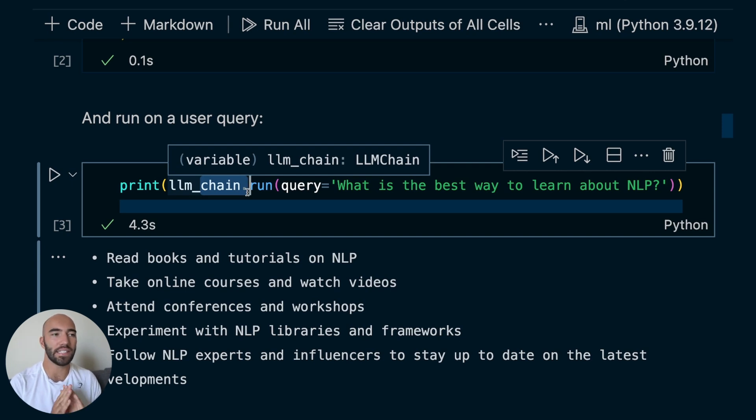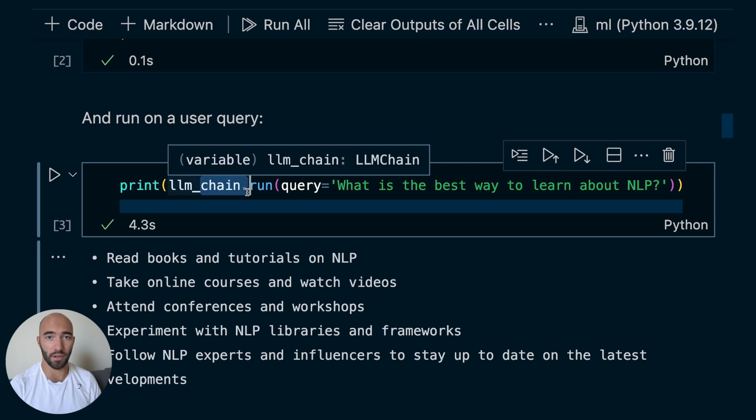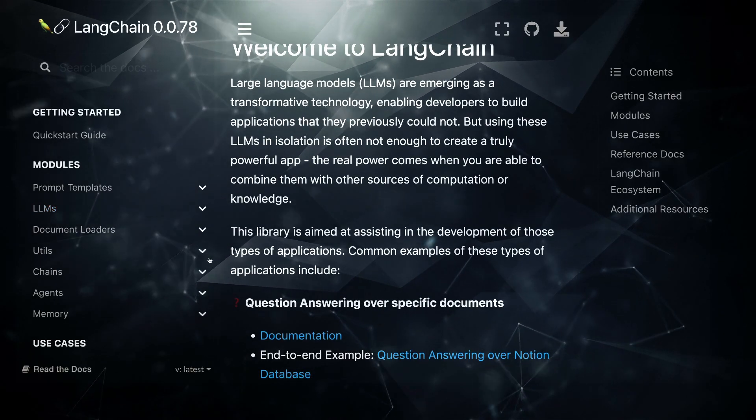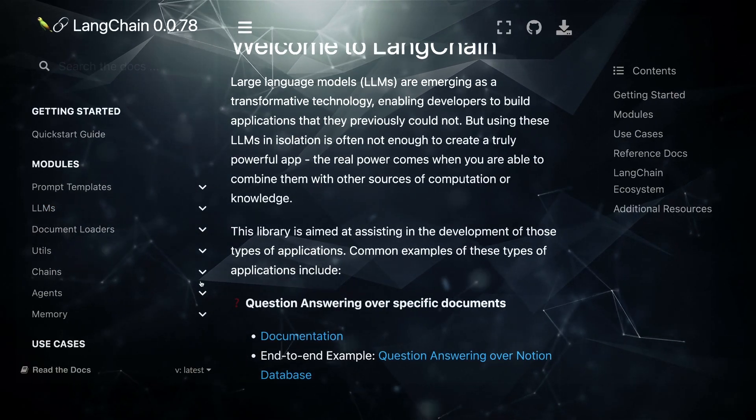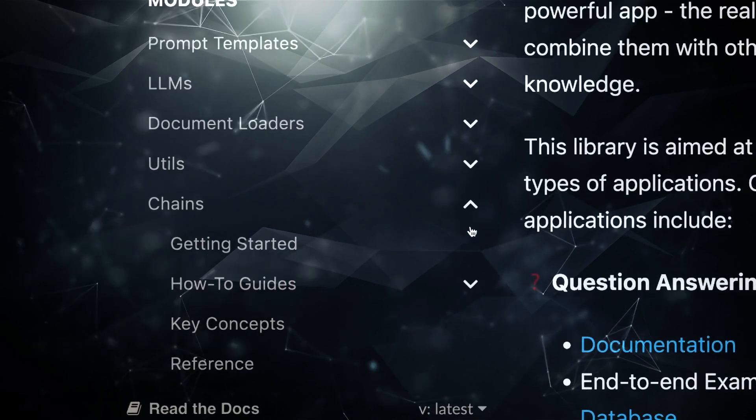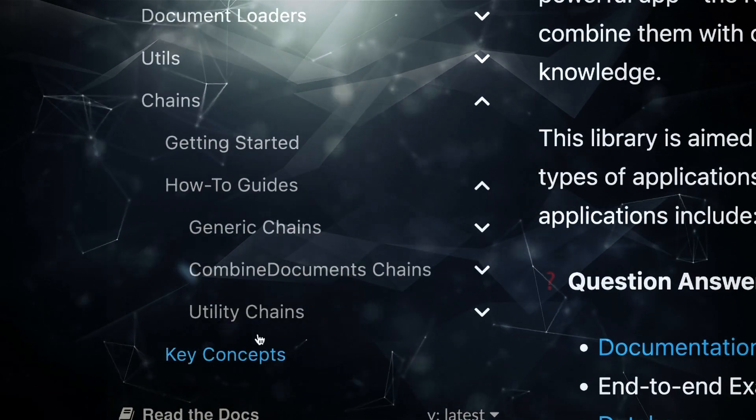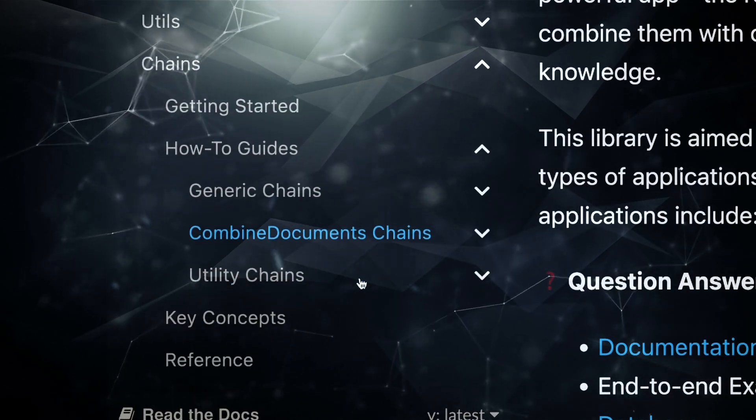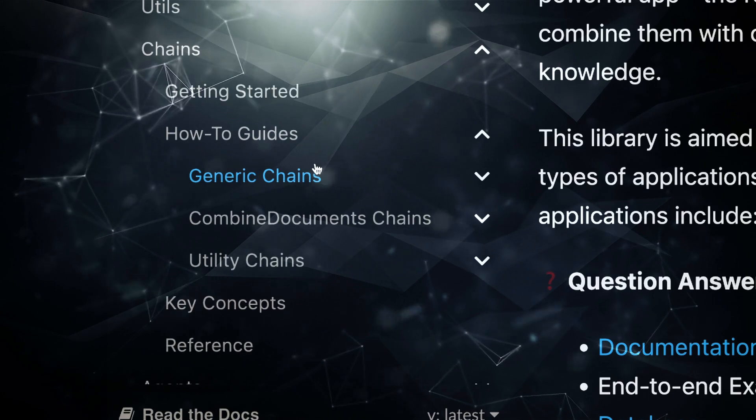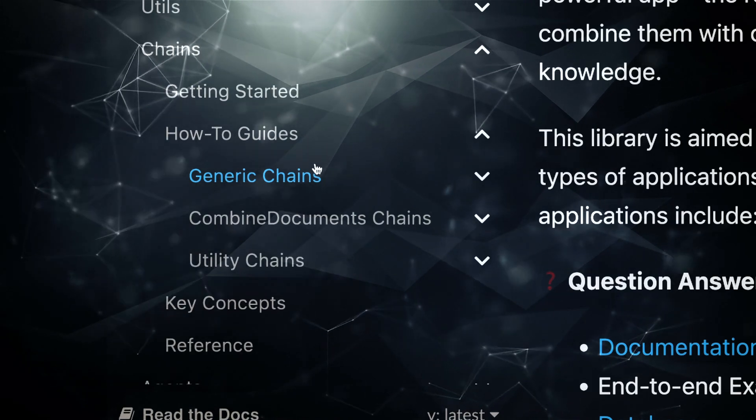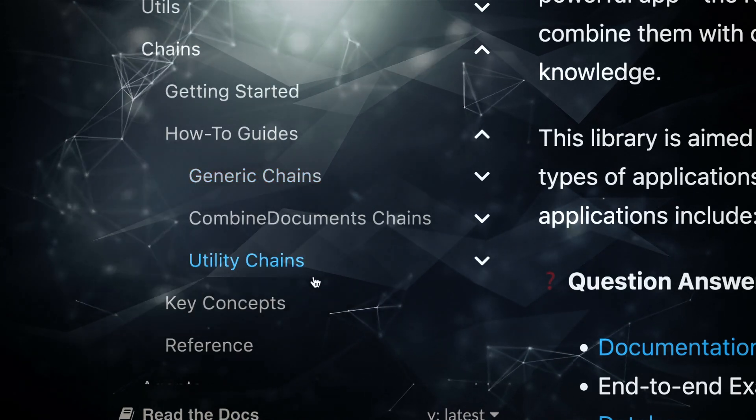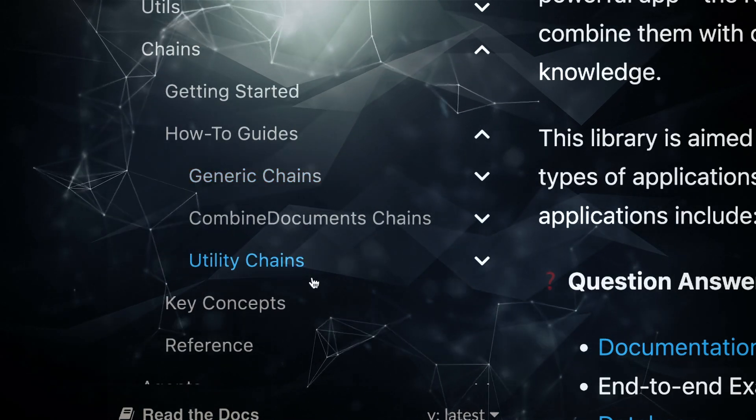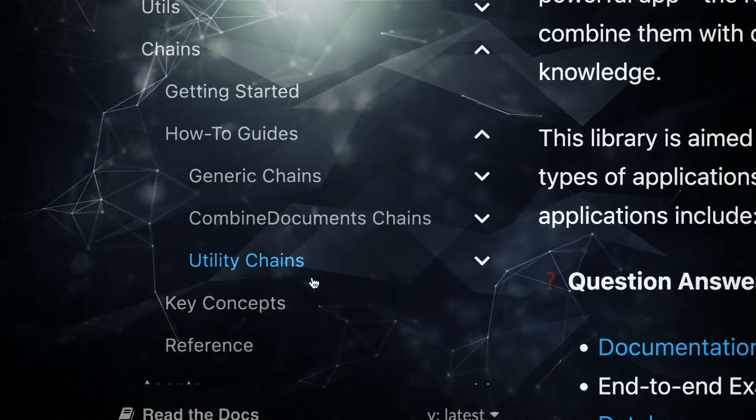Now, as I said, this is one of the simplest chains, the LLM chain, they get far more complicated than this. And we can actually see that in the docs here. So if we go over to the left, we have chains, how to guides, you can see that there's these three different types of chains, generic chains, combined document chains, and utility chains.